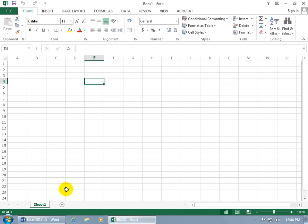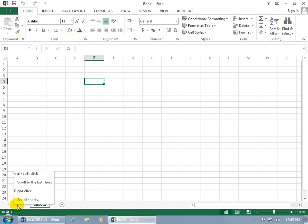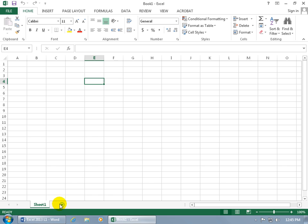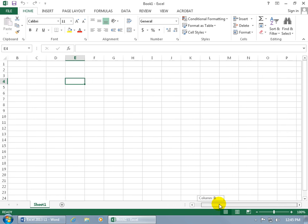Then below the worksheet here, you've got some arrows that if you have additional worksheets, you can scroll over, or you can just see them here and click on worksheet two, worksheet three, if you have additional worksheets. You also have the scroll bars here, where you can scroll right or left, and of course, up and down.